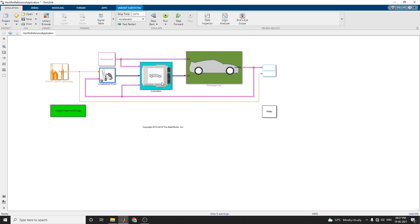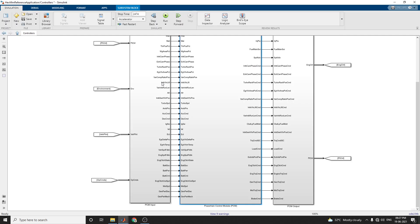The controller subsystem implements the powertrain control model (PCM). It also contains a transmission control model (TCM) and an engine control model. In this hybrid electric vehicle reference application, we are using the powertrain control model subsystem in the controller.